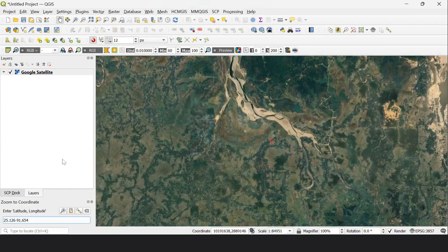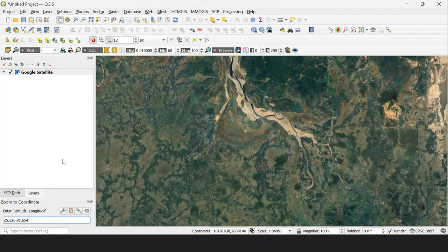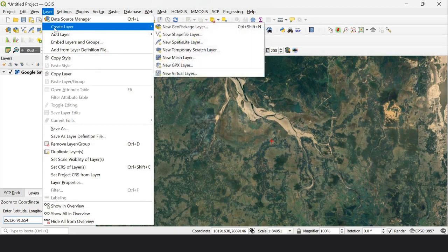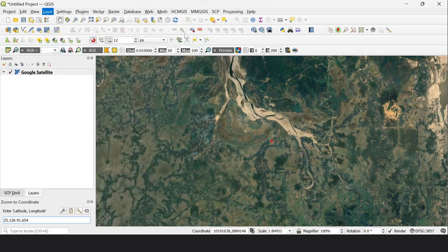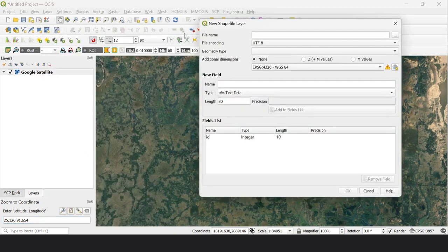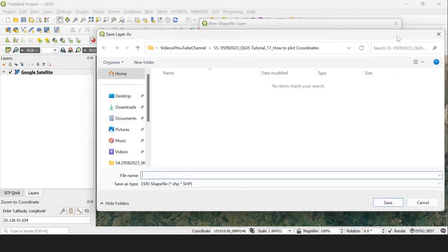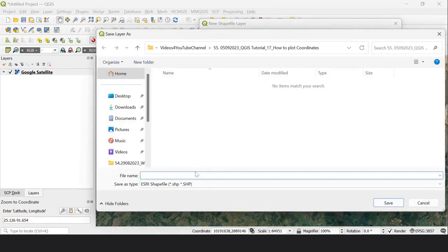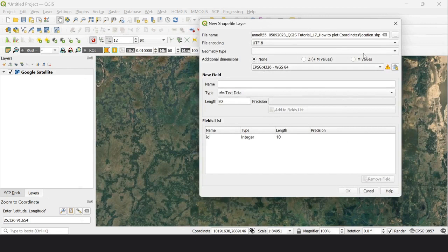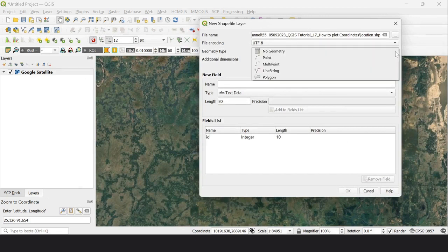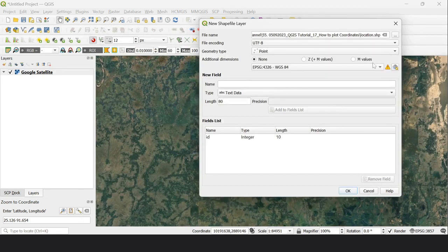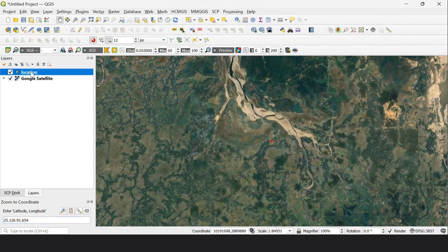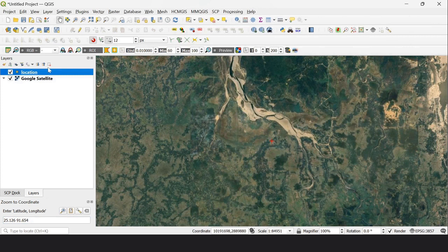If we want to create point layers, go to Layer, Create Layer, New Shapefile. Give the file a name, specify the location, and click Save. Then select the geometry type as Point and keep the rest as default. The location point layer is now created.